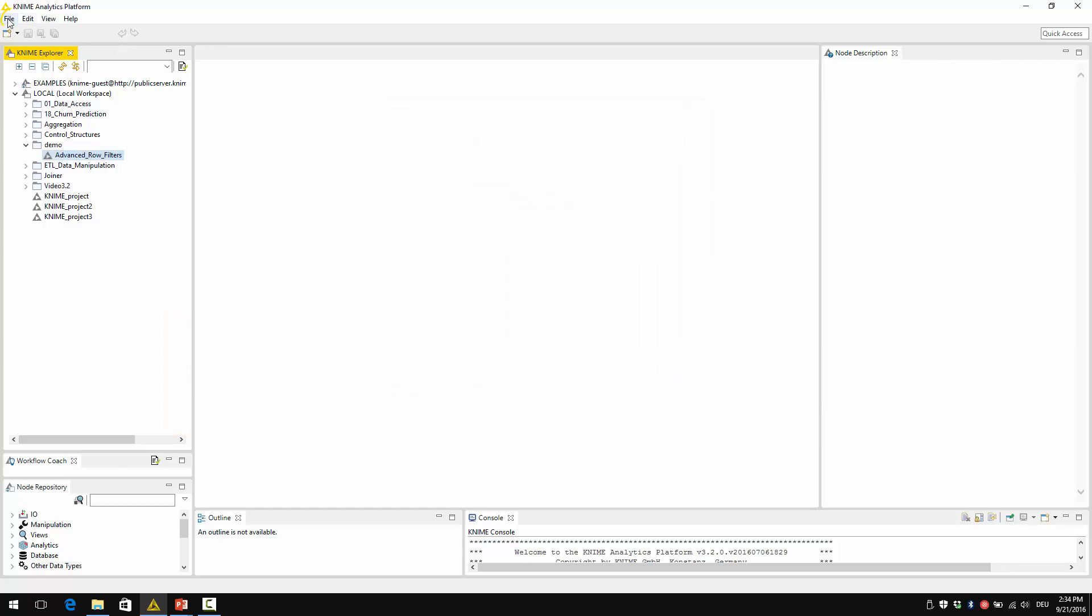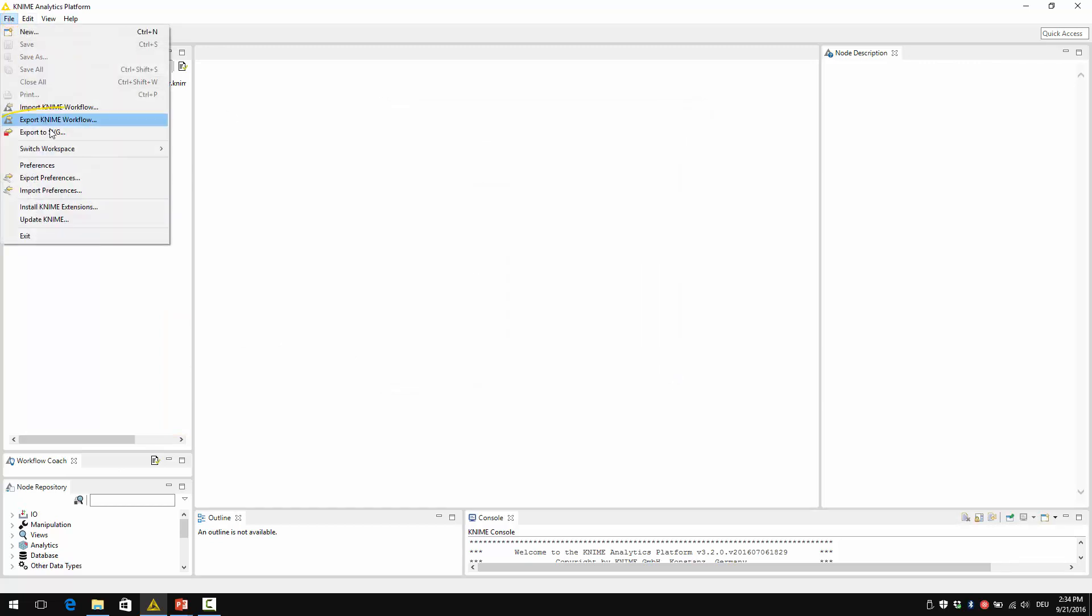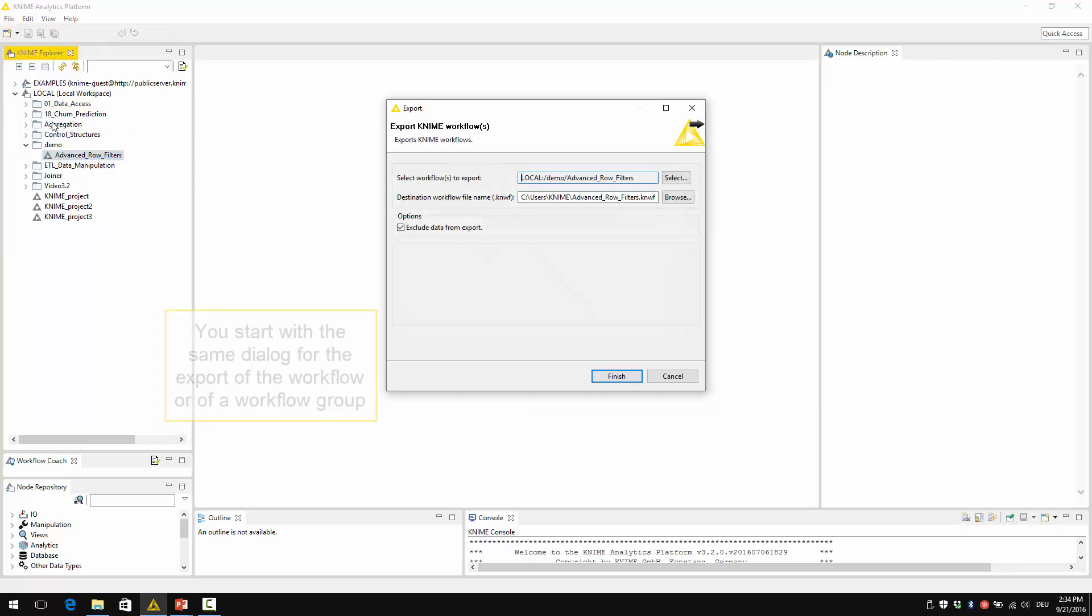Of course, under file export, you start with the same dialog for the export of the workflow or of a workflow group.